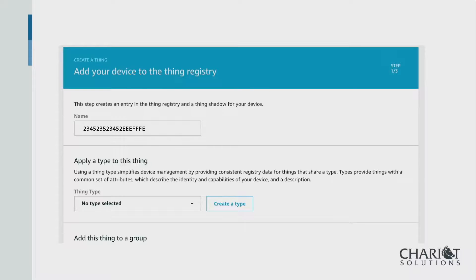When you add your device to the thing registry, you'll have a device ID. One thing you're going to do is sign a certificate, and that certificate will have a common name in it, like all X509 certificates. In this example, we're using the device's internal ID as the common name. You can get the device ID off the device using the Arduino toolkit — asking for the client ID or device ID. Amazon then refers to it by that name as its primary identifier.